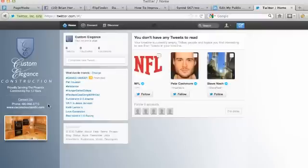So that's how you add a custom Twitter background to your Twitter business page. Enjoy.